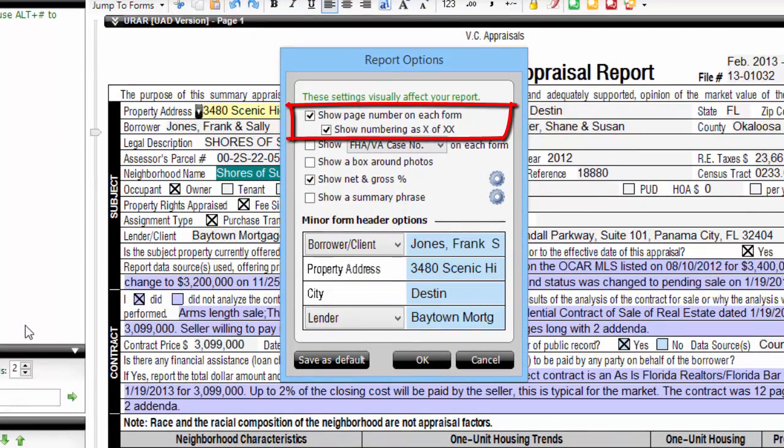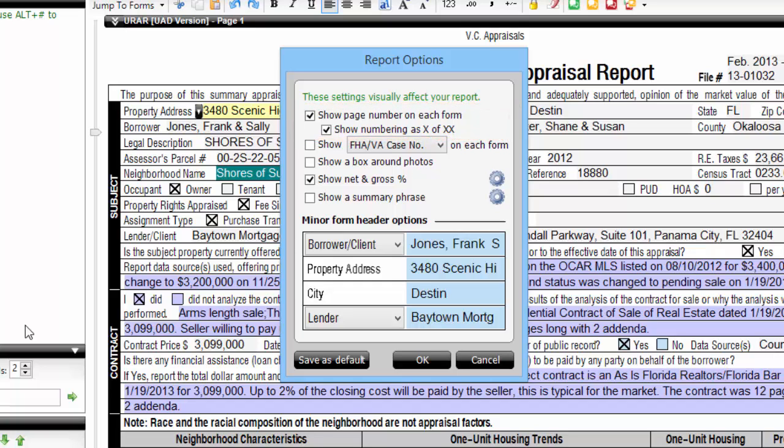Here you can configure your preferred page numbering choices, including options to turn page numbering on or off entirely, and whether to include the total number of pages from your report.